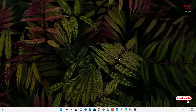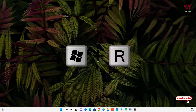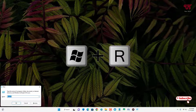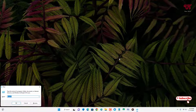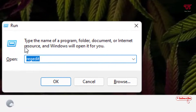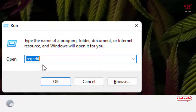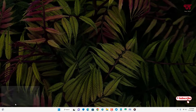For the first method, on your keyboard press Win + R to open the Run command. Type 'regedit' and hit Enter or click OK. This will open the Registry Editor.